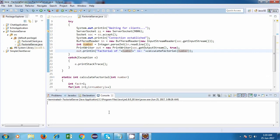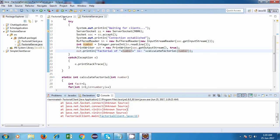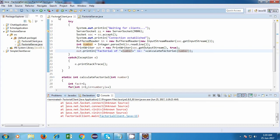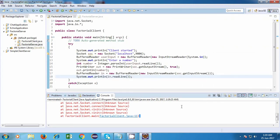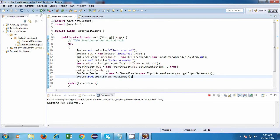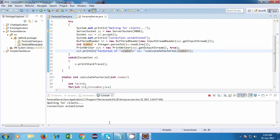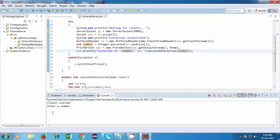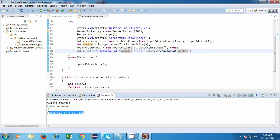Let's try running this application. We will have to run the server first. We faced the same issue as last time, so we will have to terminate everything. First we are running the server and then we are running the client, and it says connection established. Now let's go back to the client — it is asking us to enter a number. I enter 5, and the factorial of 5 is 120. The output is: factorial of 5 is 120. So this computation is happening on the server side, and the server is sending us this message. Our factorial server application is working fine.